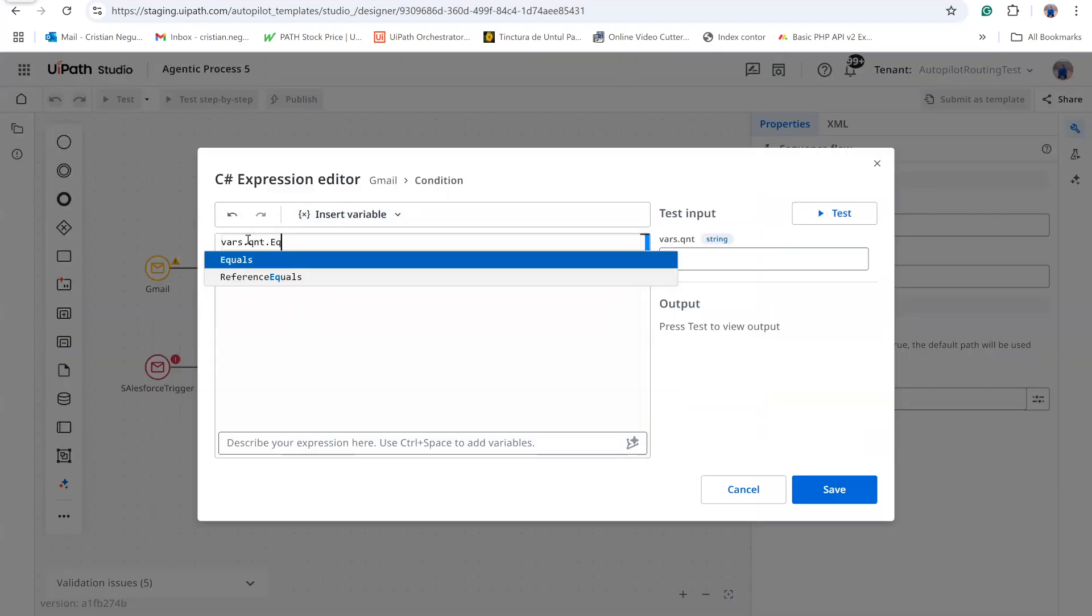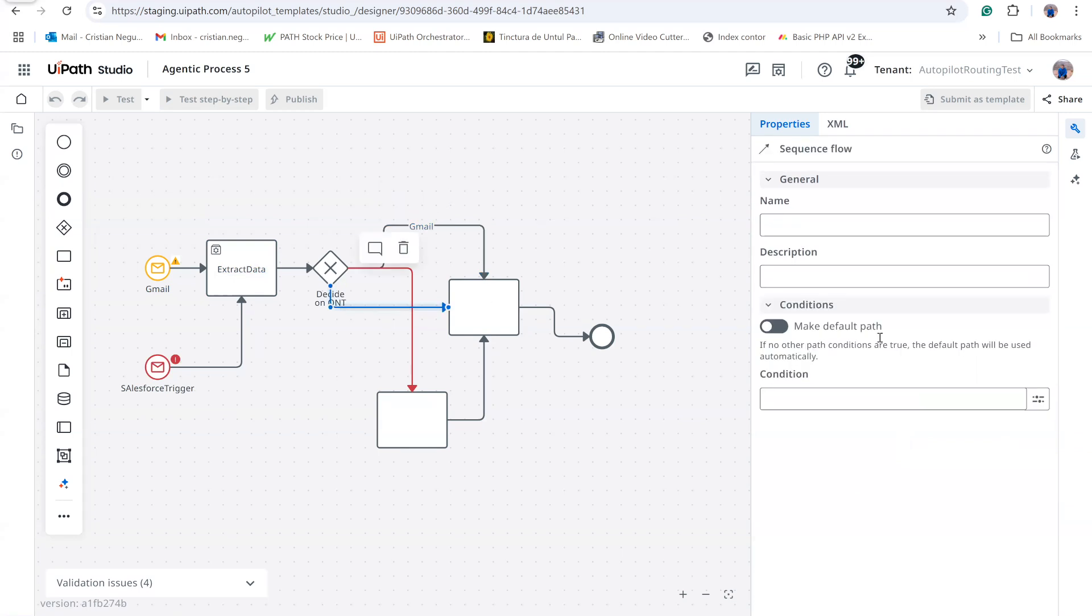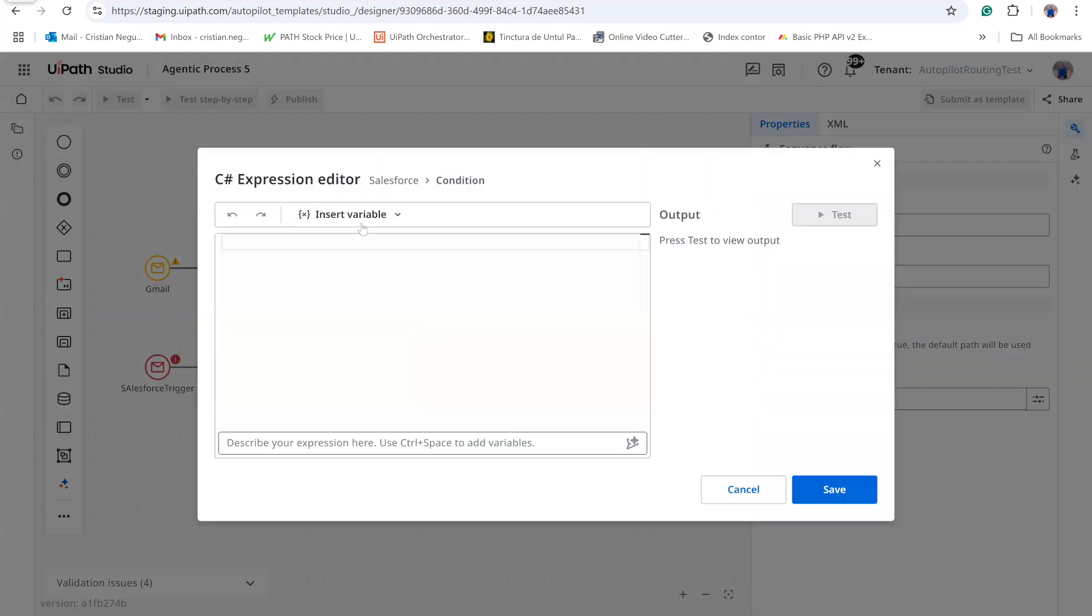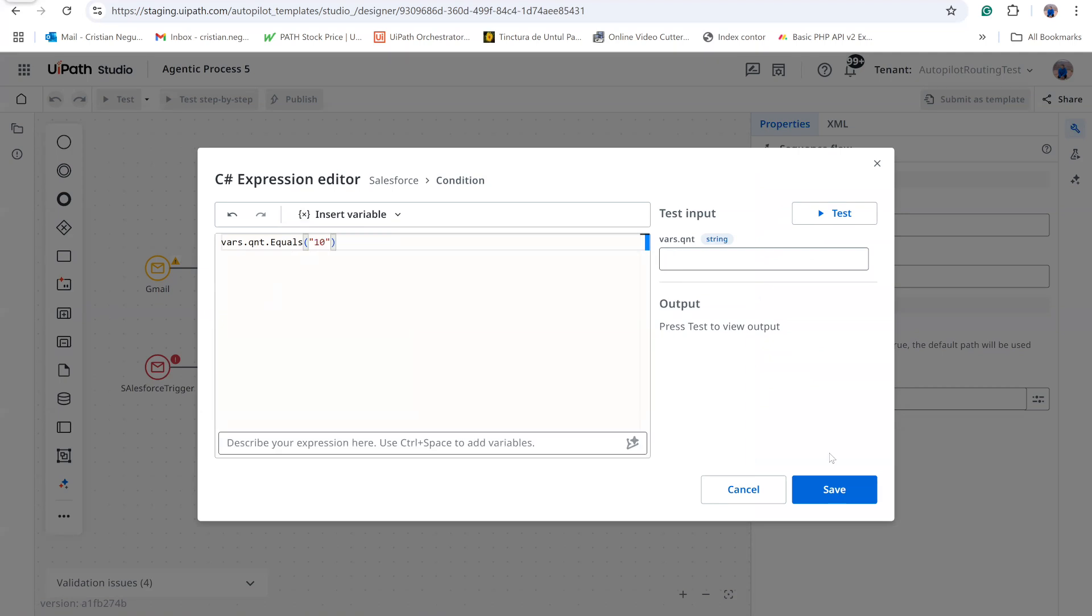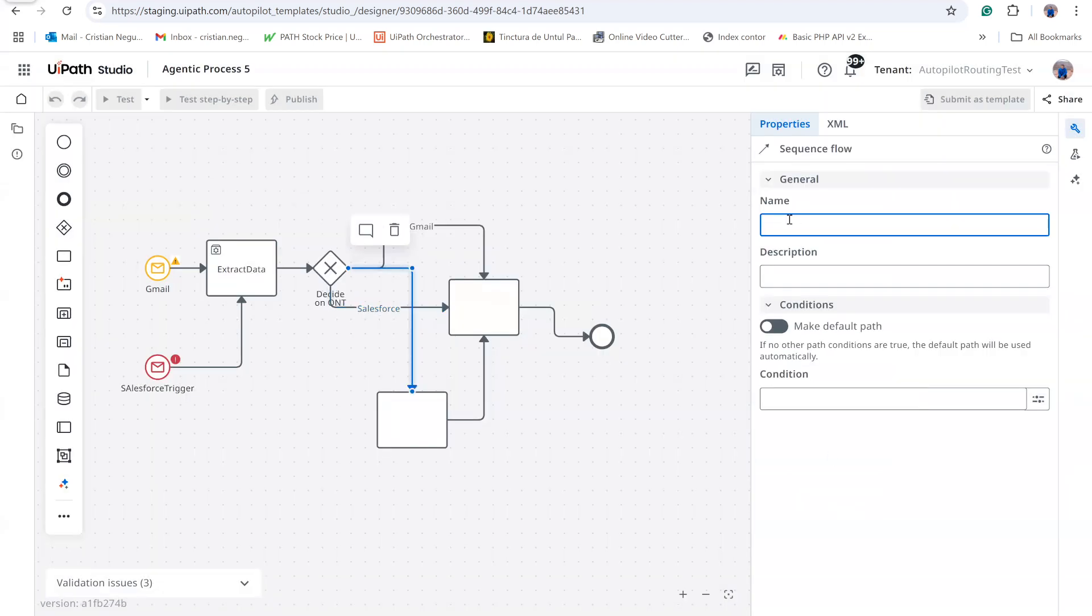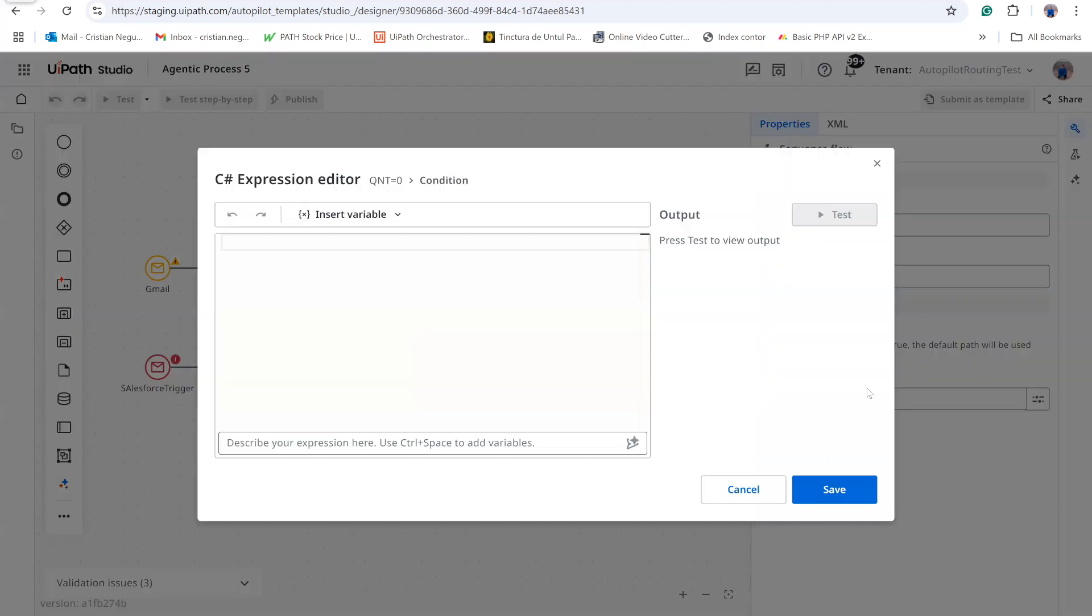At the DecideOnQuantity gateway, I define several conditions. For the Gmail path, the quantity is 5. For the Salesforce path, the quantity is 10. If the quantity is zero, we must request human input.